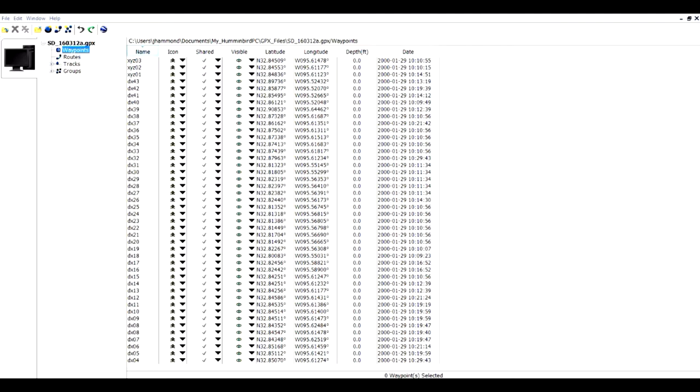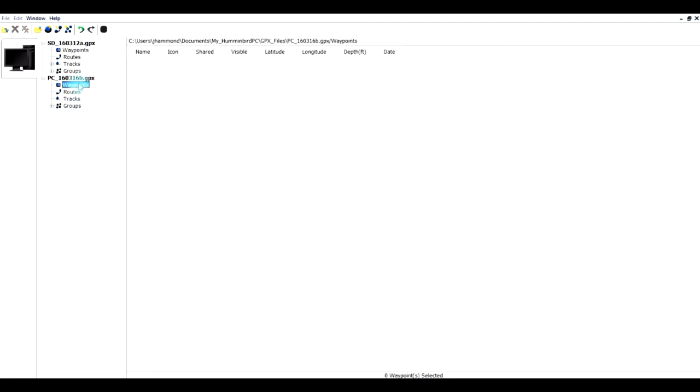Let's look at how we can work with multiple files. I already have this example loaded and it is sorted in descending order by the waypoint name. I'm going to click on the new folder icon, and it has created a new folder for Humminbird PC. If I click on waypoints, there's nothing there for tracks, routes, or anything else.